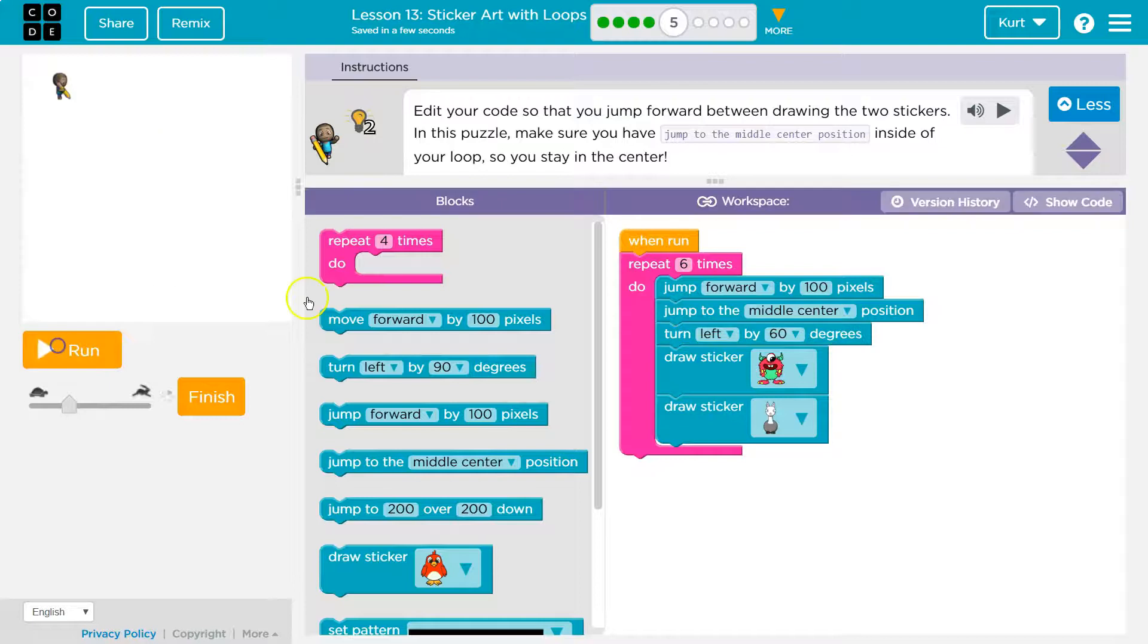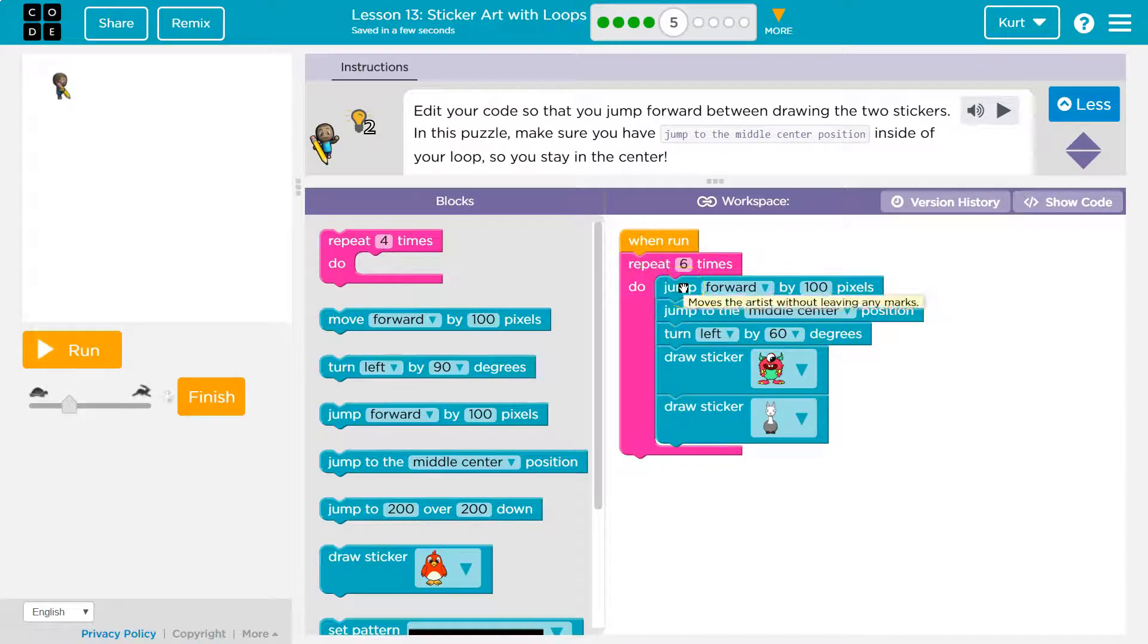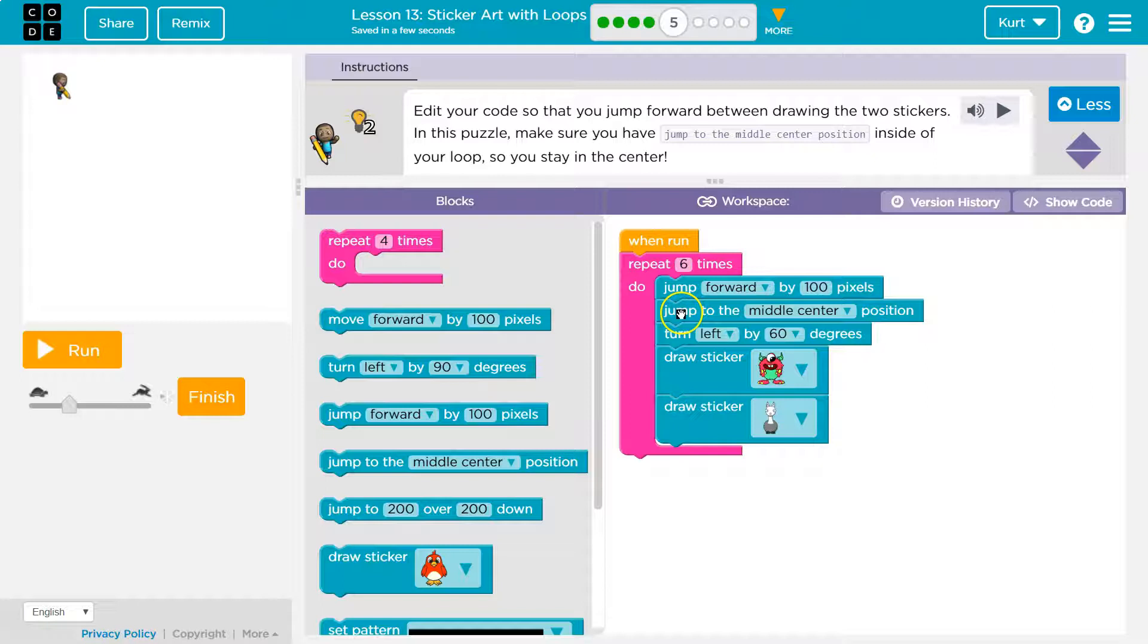Jump. All right. The computer says I need to do this six times. First I jump. Then I jump back to the middle. Then I turn. Then I draw my stickers.